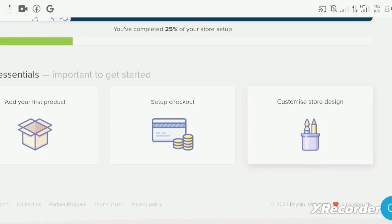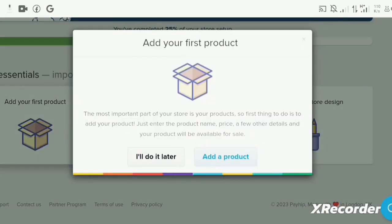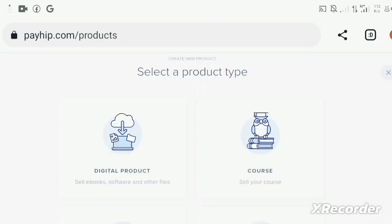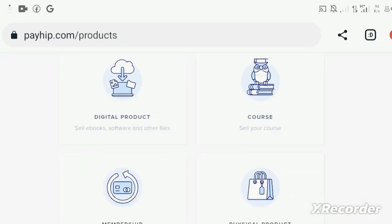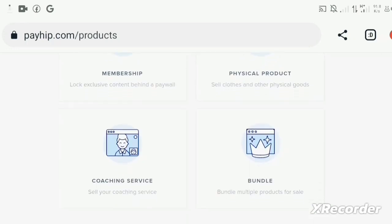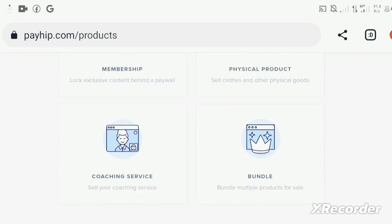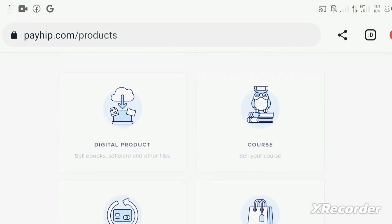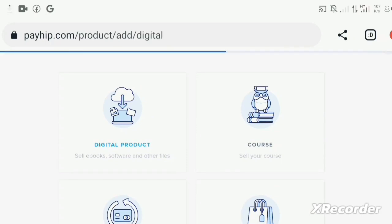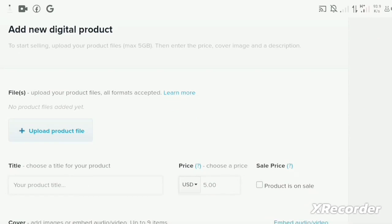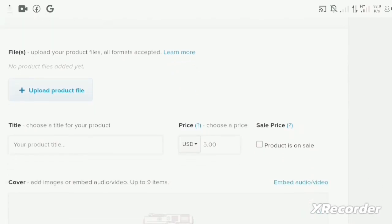In this website you can add different kinds of products. You can add a digital product, you can add courses, you can add a physical product, you can add a membership, you can add a bundle, and you can add a coaching service. For the sake of this video, let's add a digital product.